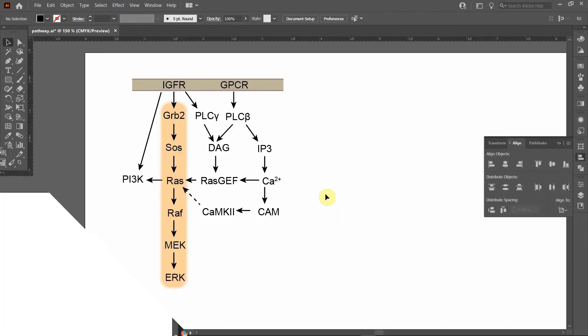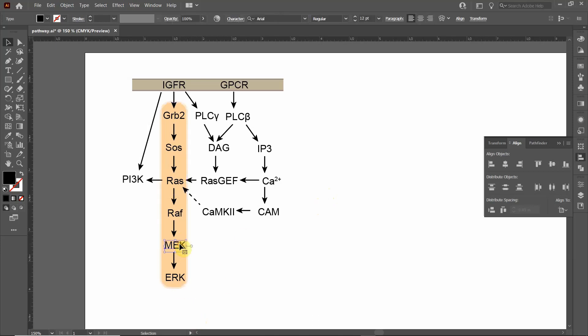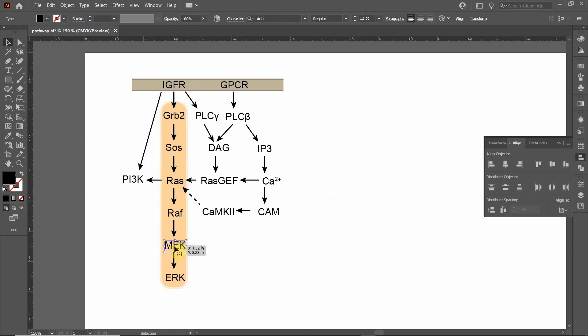One thing that's really important when drawing molecular cascades is you want all your text to be center aligned. What I mean by that is whenever you click on this text, and you look up to the top in the paragraph alignment, you want it to be aligned center. That's not true for all text objects in all documents, but in this case, more often than not, you're going to want it to be center aligned. Let me explain why that is.